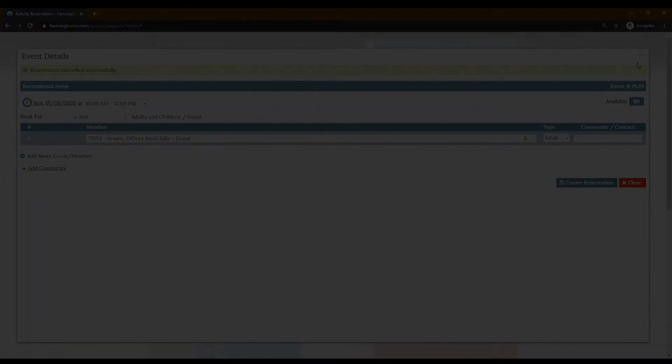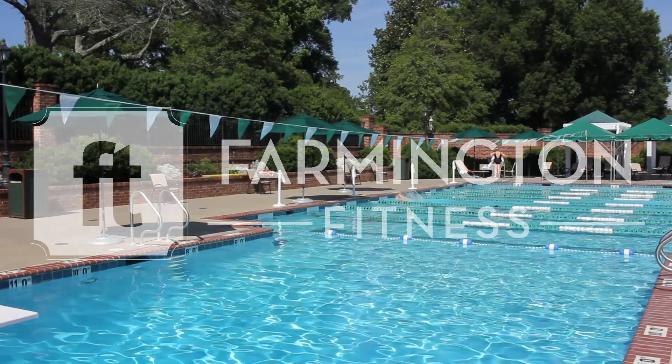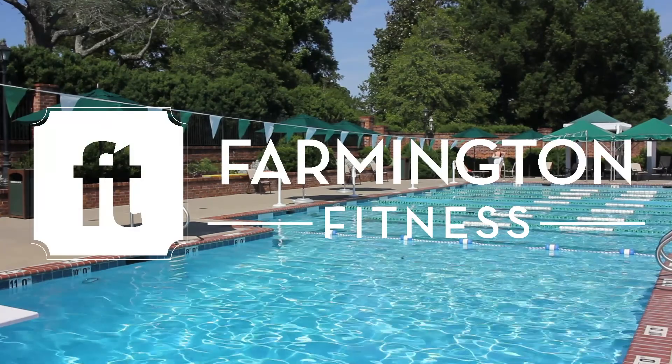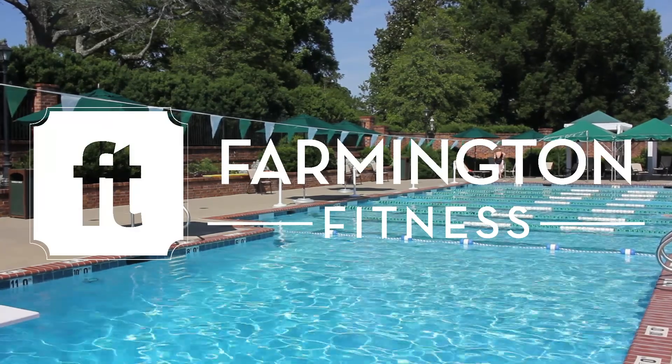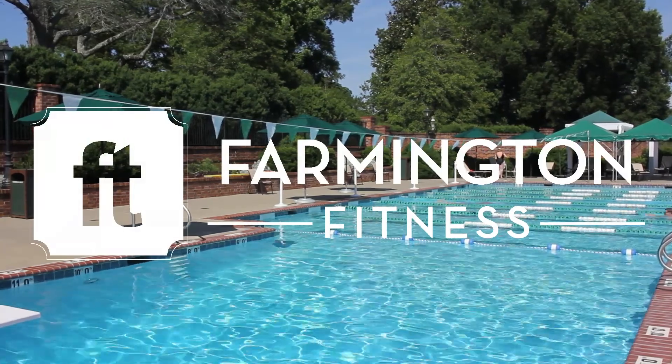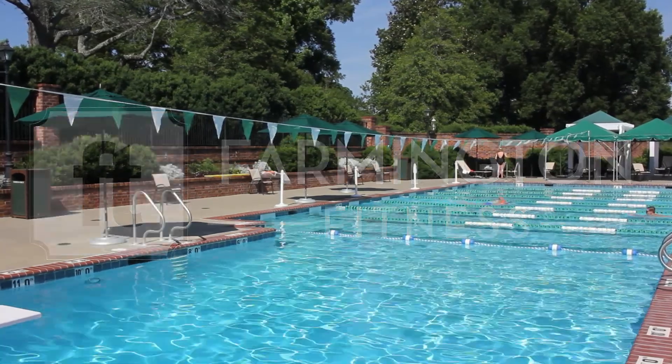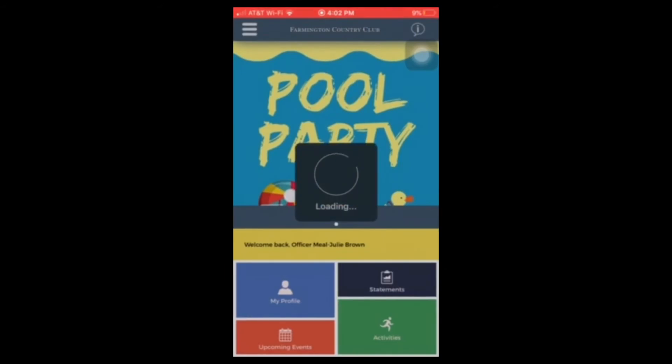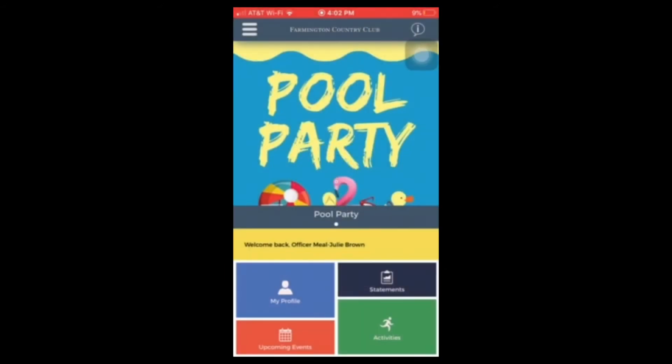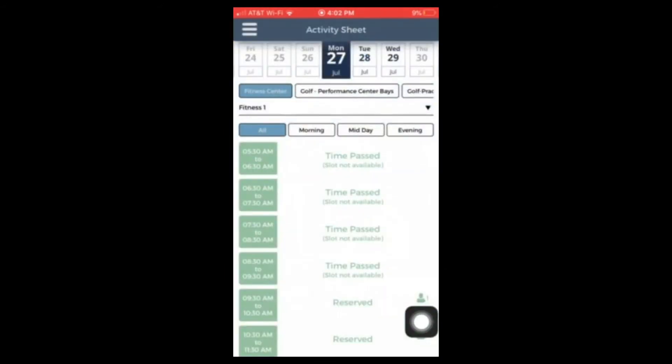Now we're going to look at how to reserve a recreational swim time through the Farmington app. Click on the Farmington app and go to the home page. You will select the activity icon.